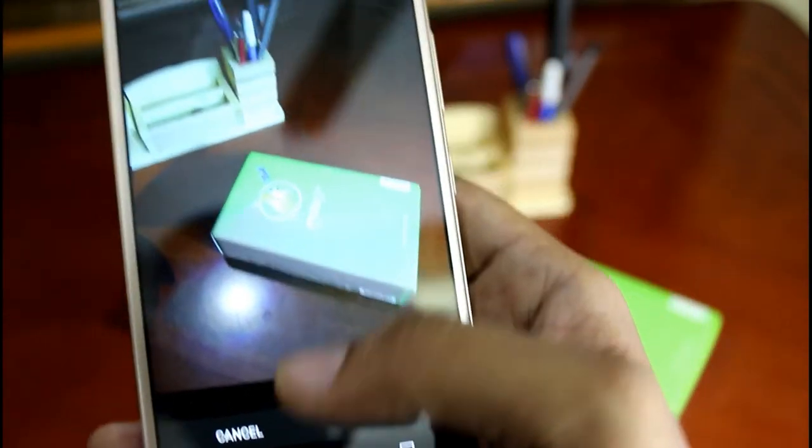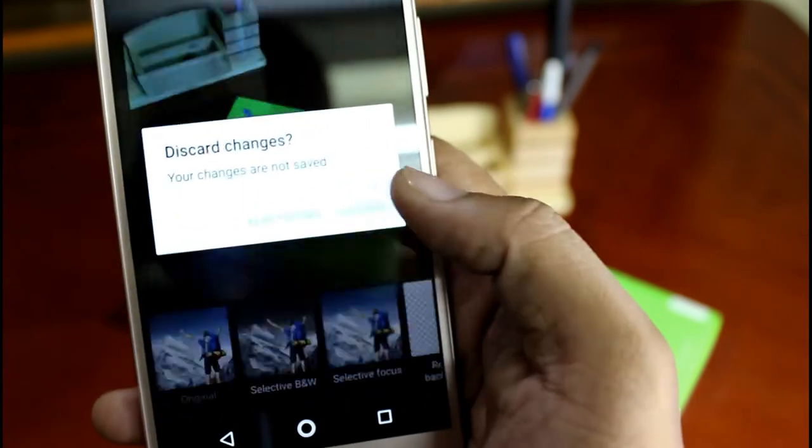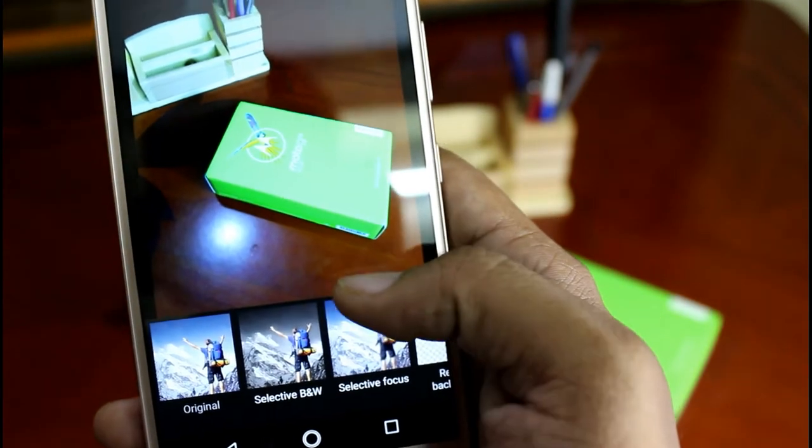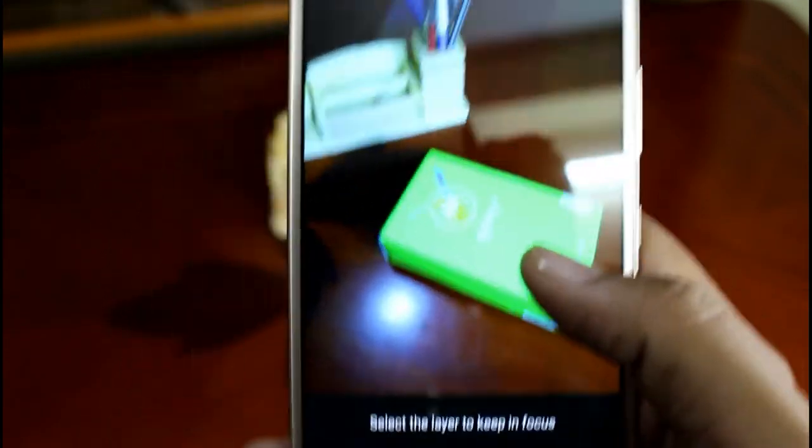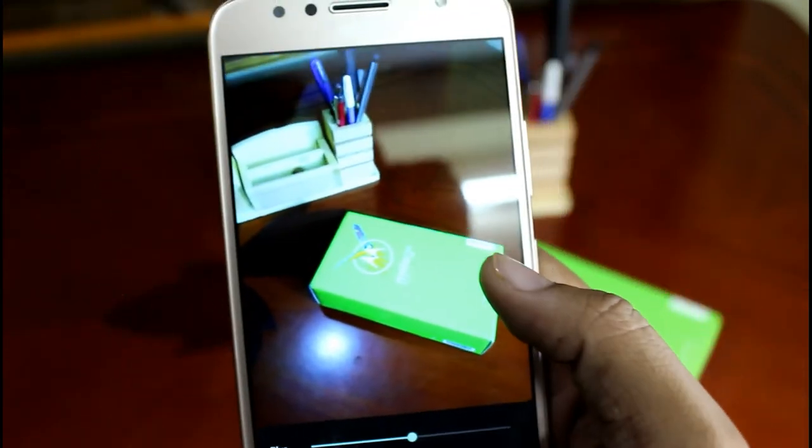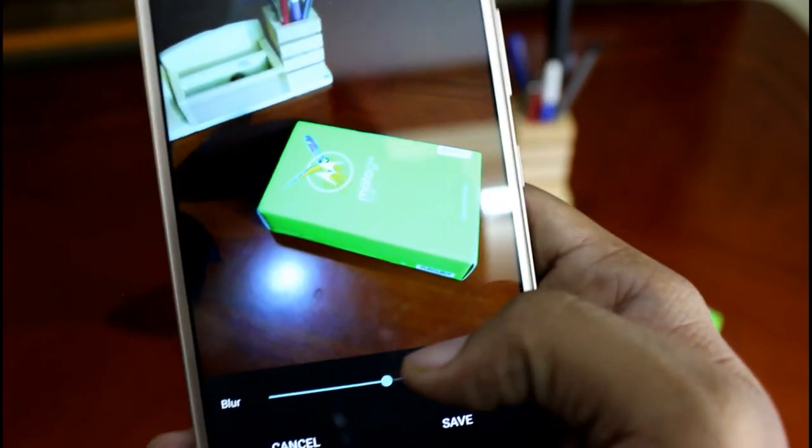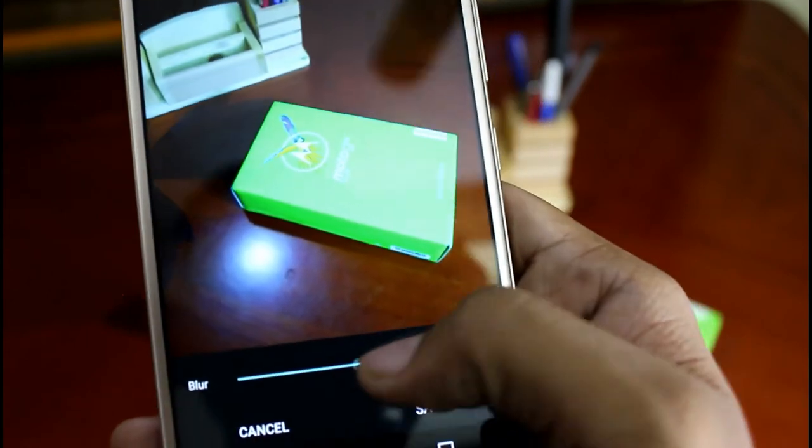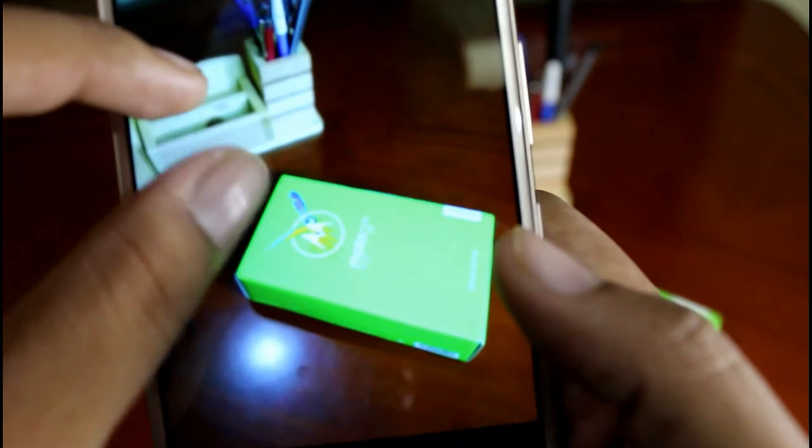Let me just discard it and just move back and show you to the next editing option. And this is a selective focus where you can adjust the blurriness at the back or just make it low or make it high.